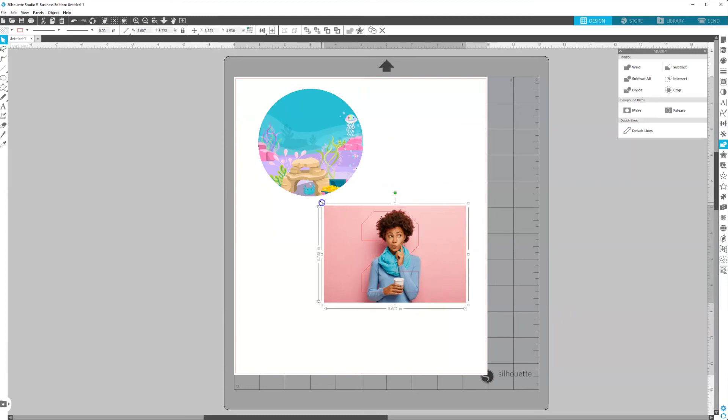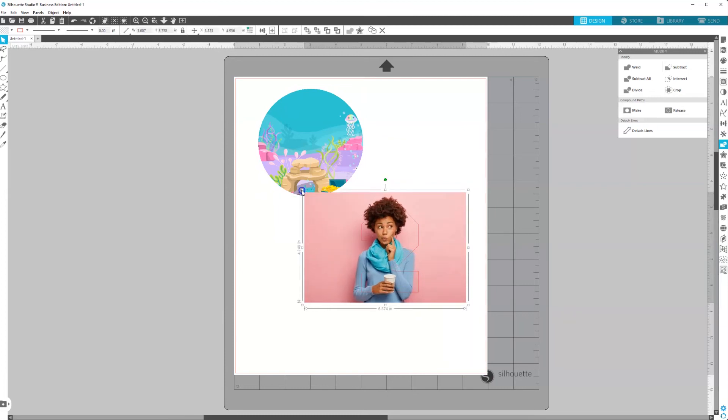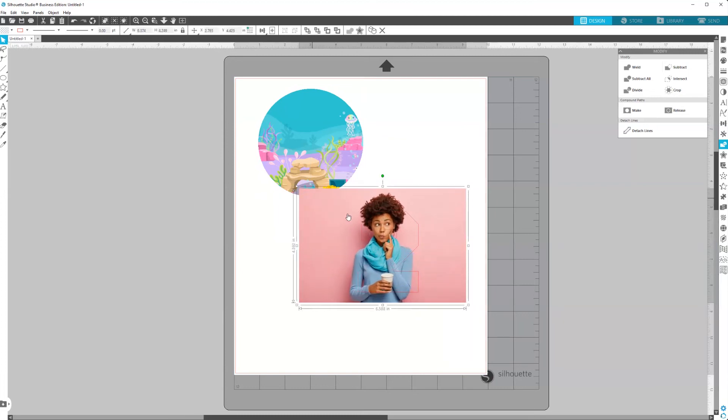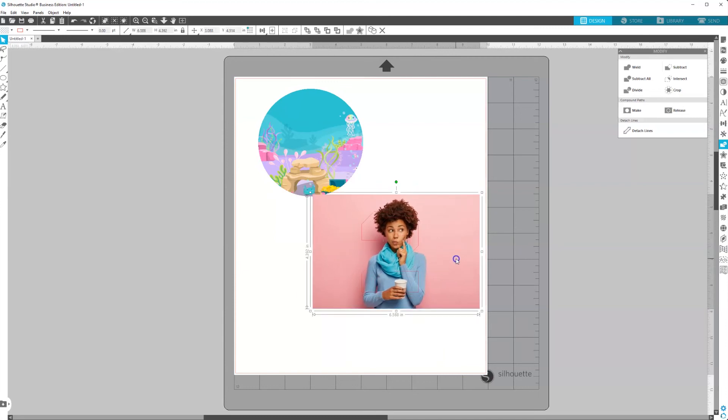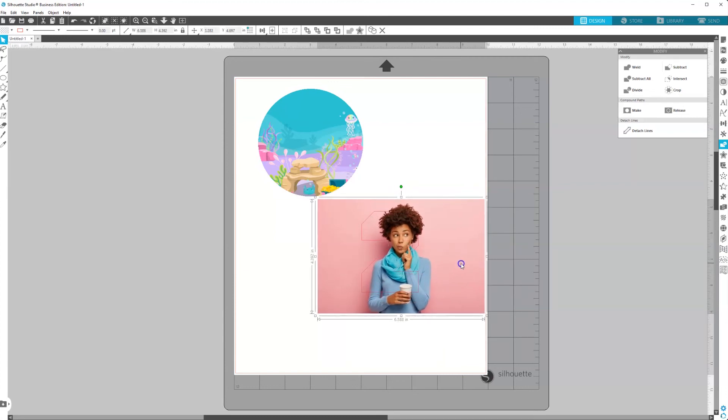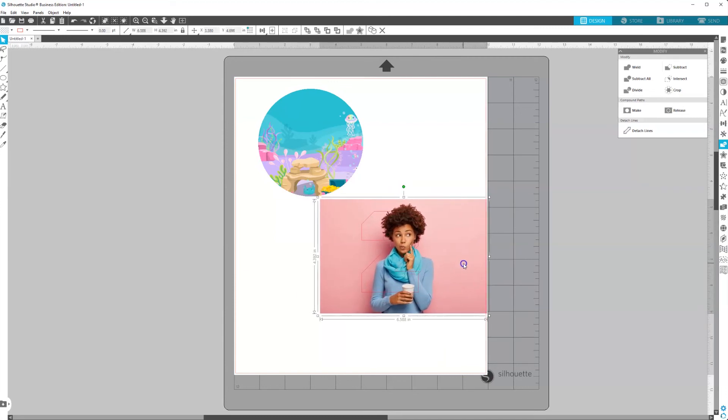I'm going to actually make her a little bit bigger.